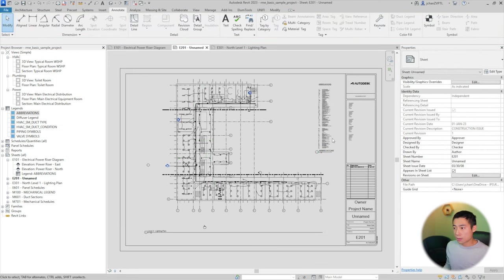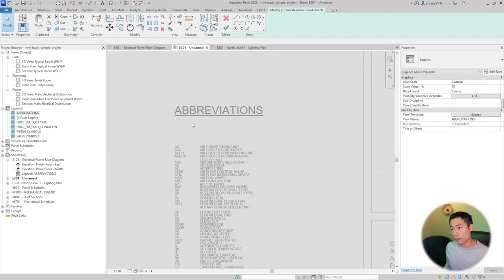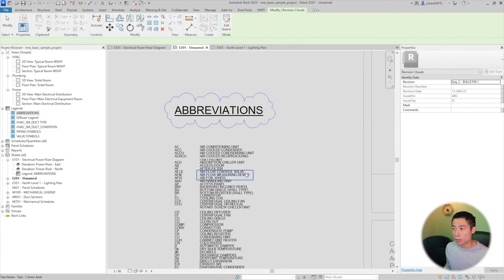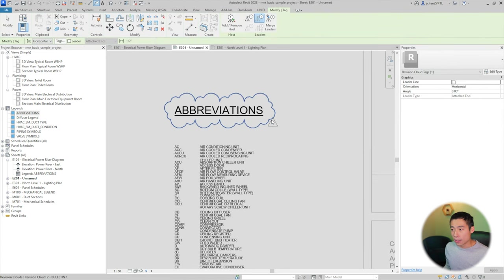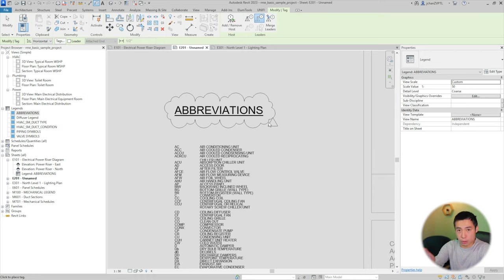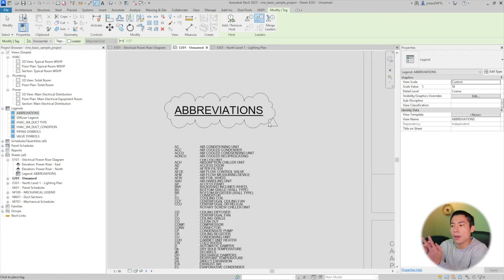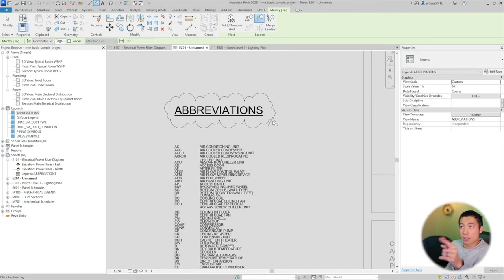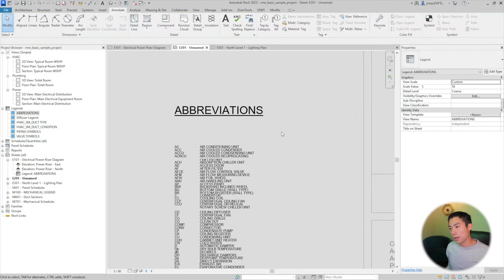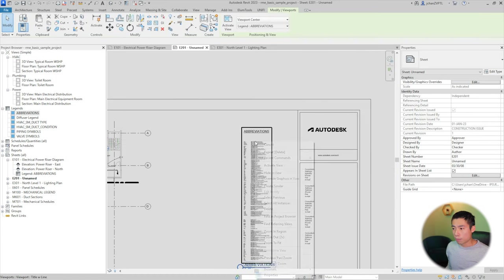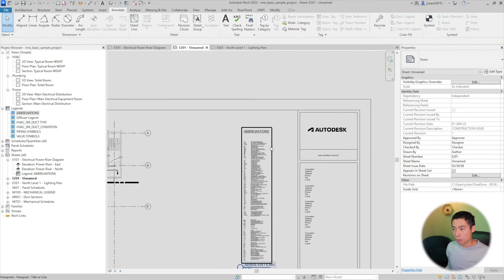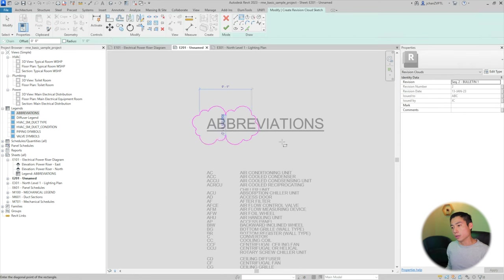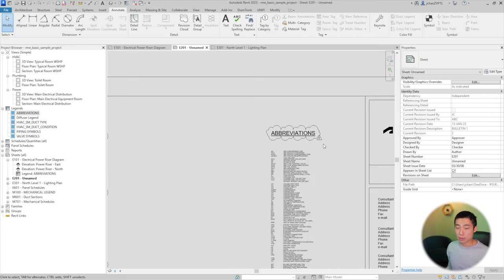So now that it's on two sheets, if I were to do the same thing, go into the view and draw revision cloud around, let's say the word abbreviation, that's bulletin one. And if I were to try to tag that, you see that the triangle is blank. That's because the triangle is trying to pull the current revision that's on this particular sheet that the view is showing on. But because a legend can be on multiple sheets that have multiple different review numbers or revision numbers, it doesn't know what to populate it with.